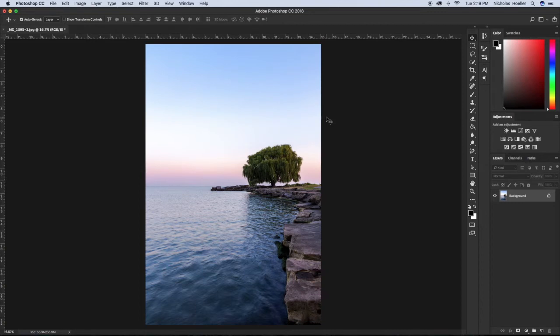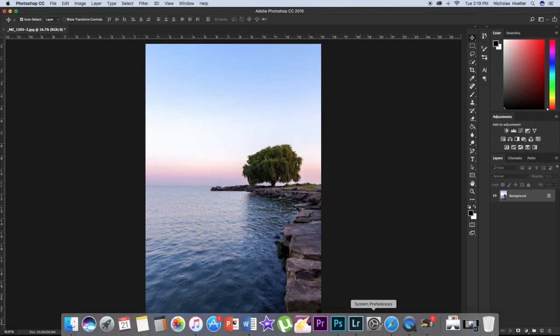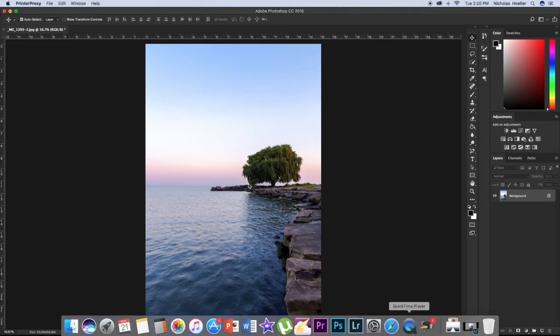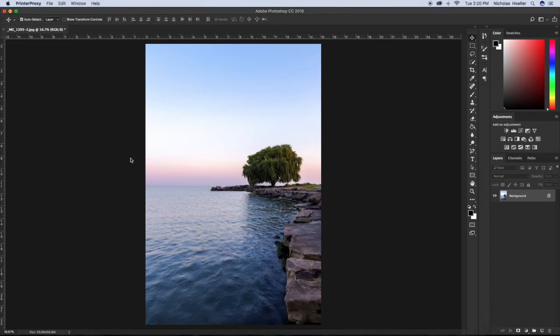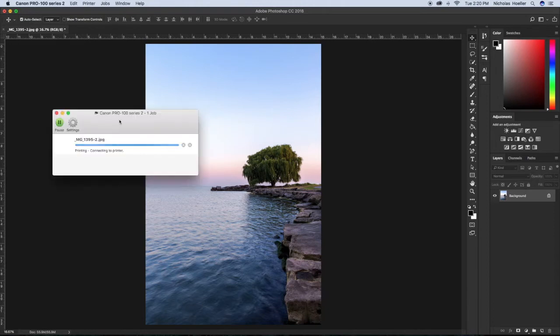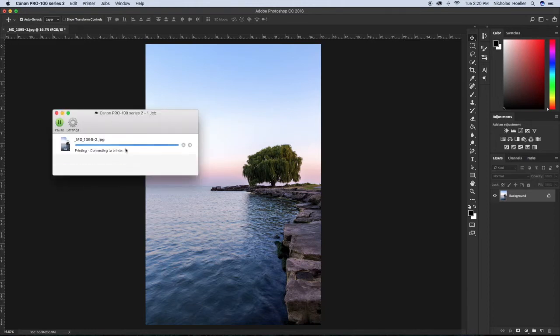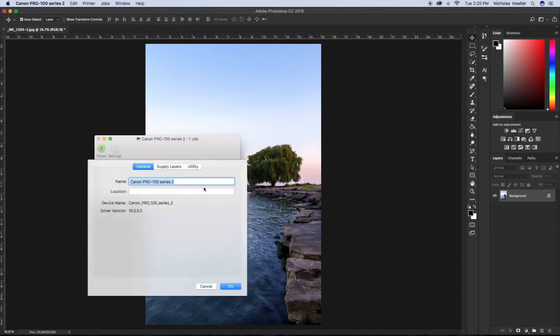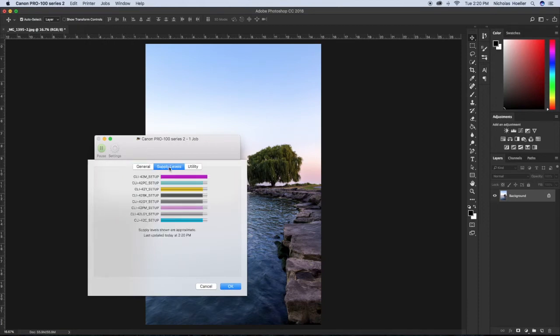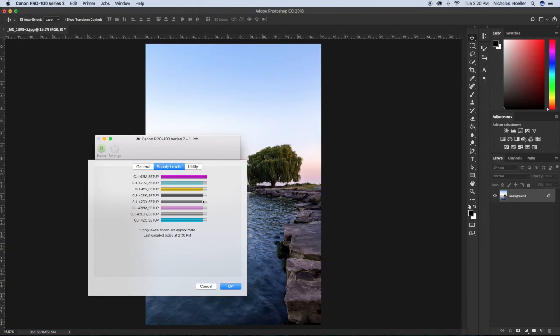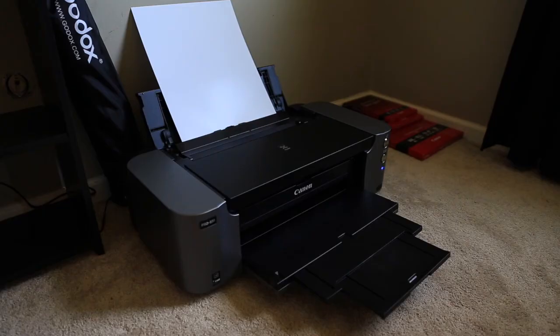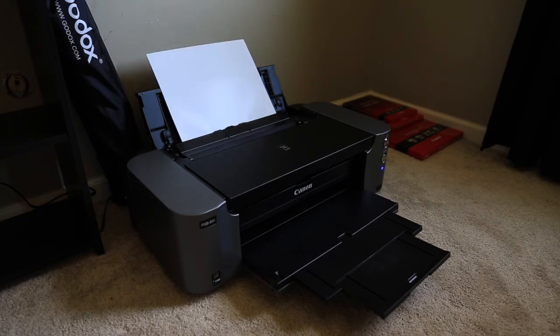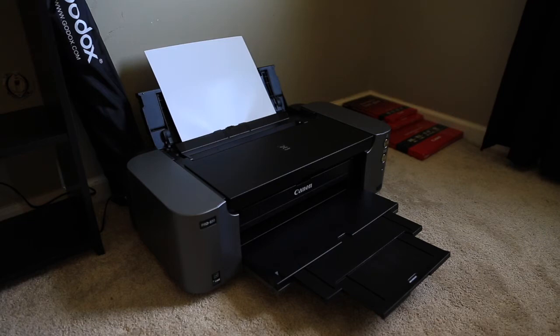I will start the timer once I hear it about to print. Here is the dialog box of the printer. Here's the supply levels, and this is after about seven 8x10s and one 13 by 19. I started the timer and now we will wait to see how long this 13 by 19 borderless print takes.